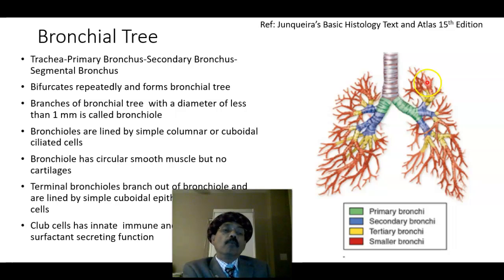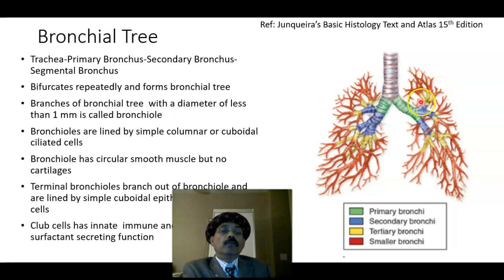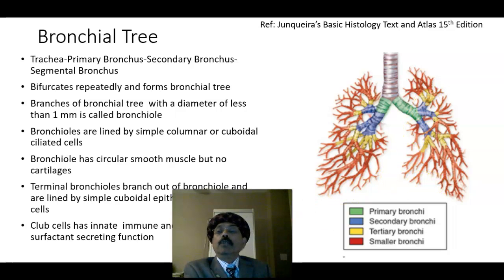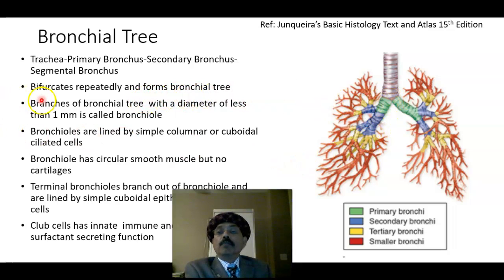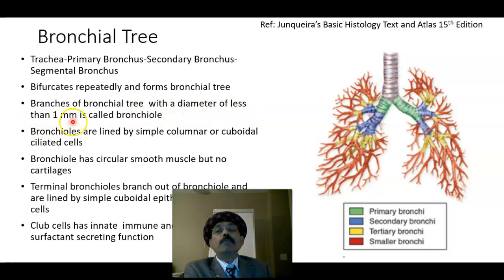Then we get secondary bronchi for the lobes of the lung, and the segmental bronchus for the bronchopulmonary segments. Division continues through several levels until we ultimately get the bronchioles. The trachea, primary bronchus, secondary bronchus, and segmental bronchus bifurcate repeatedly to form the bronchial tree. Branches with a diameter of less than one millimeter are called bronchioles.